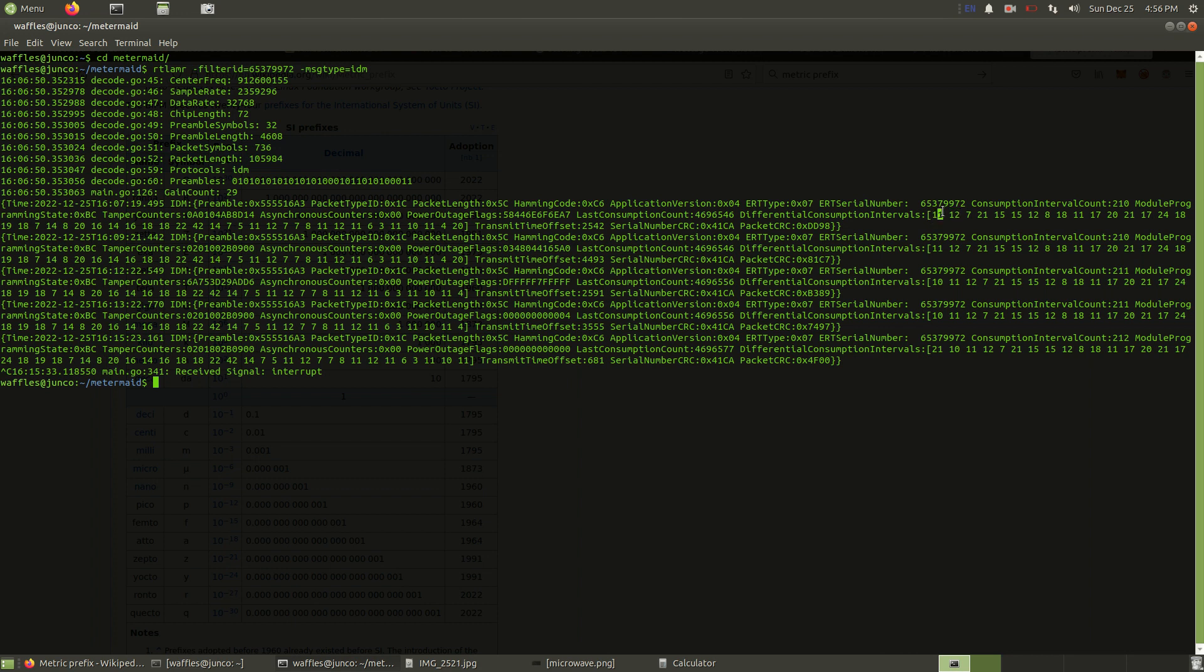What these intervals are, it's broken down into five minute brackets. So in the last five minutes, the most recent five minutes, my home has used 11 decawatt hours. That was energy consumption. And in the five minute period before that period, my home used 12 decawatt hours. And in the period before that, my home used seven decawatt hours.